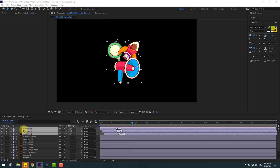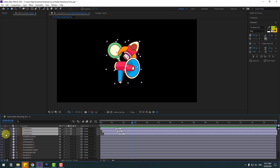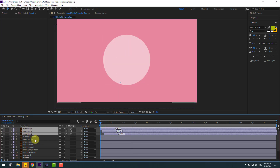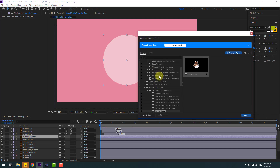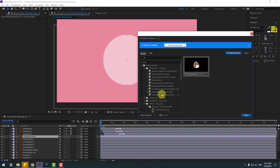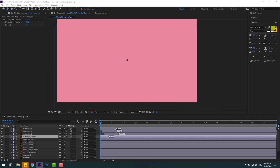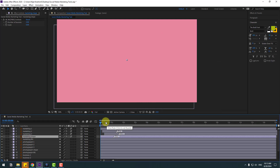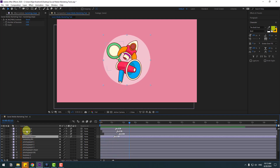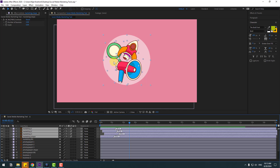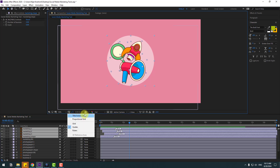Now let's unsolo these layers and select this shape layer again. Let's use 'Overshot Scale' — click in — and move the mark to the right. Let's see — nice, I like it. Select these layers and let's enable Title/Action Safe.